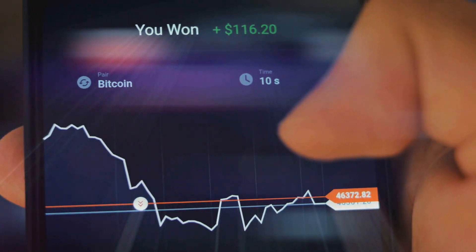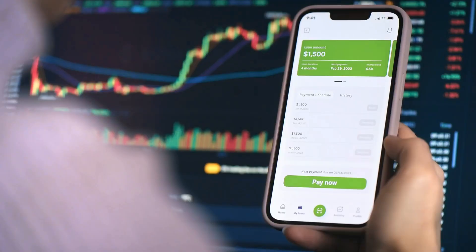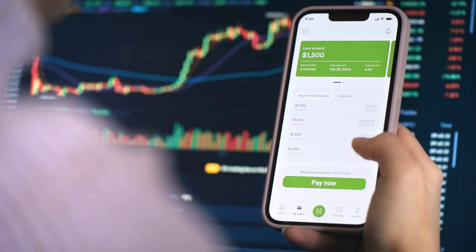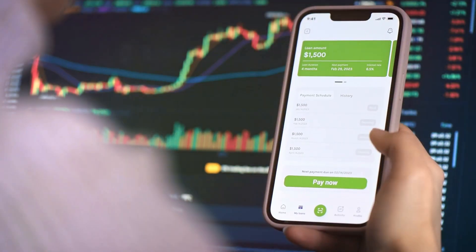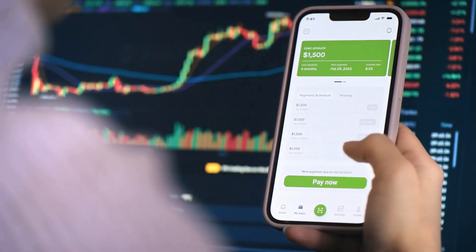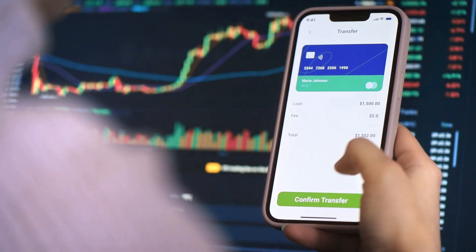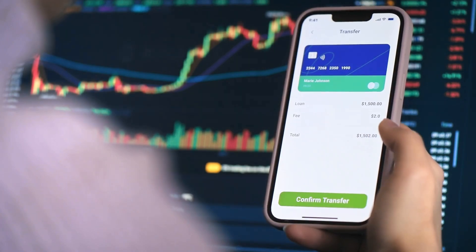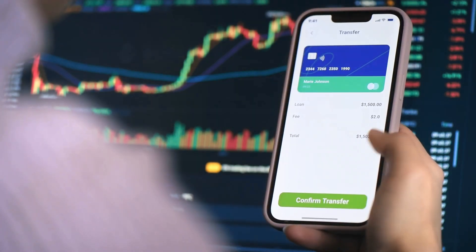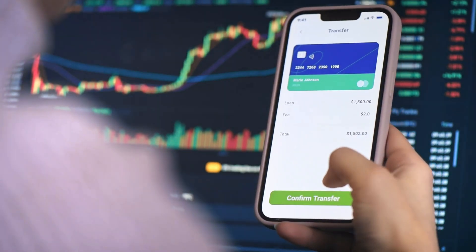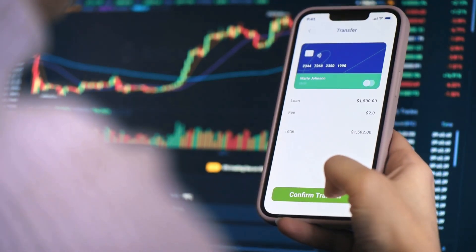And that's it. You've successfully purchased and stored Fractal Bitcoin. For more tutorials and crypto tips, stay tuned to our channel and follow the latest updates on Dotswap and Unisat Wallet. Thanks for watching.